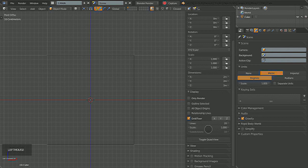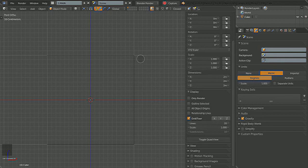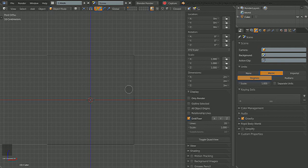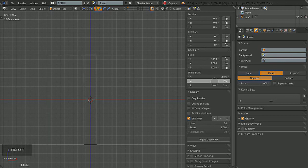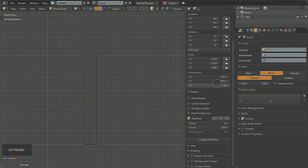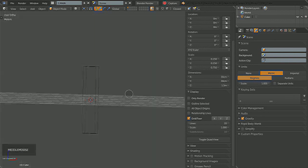I'm going to go back to Metric, because that's what I work in. And this is really important, because you can snap your objects to exact measurements. For example, I could use this to make something that is 30cm x 30cm x 1.5cm.